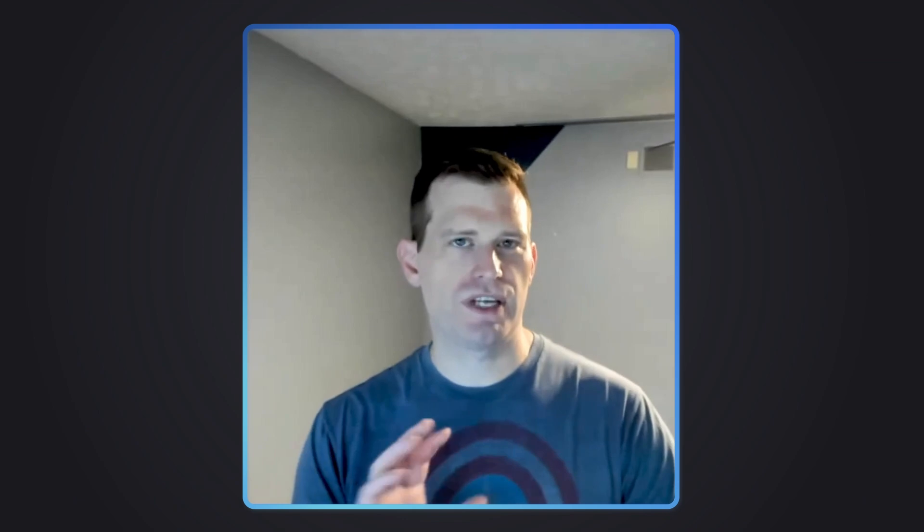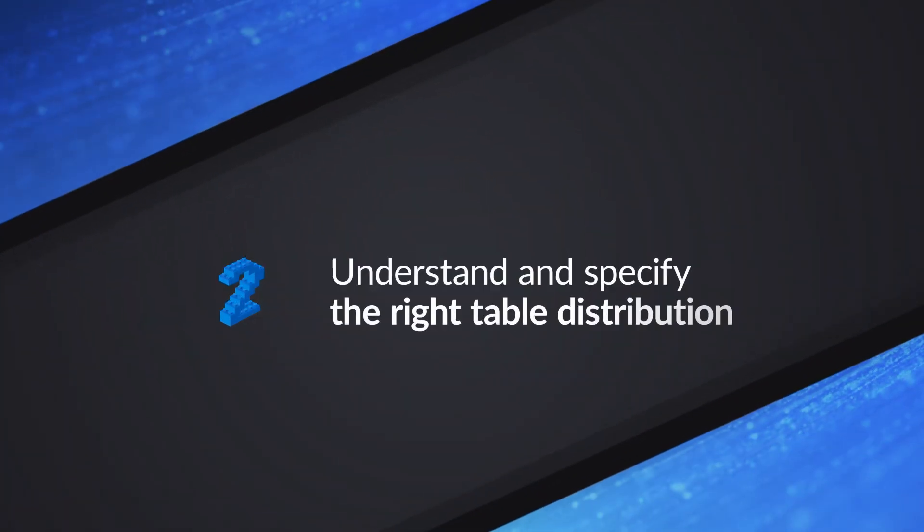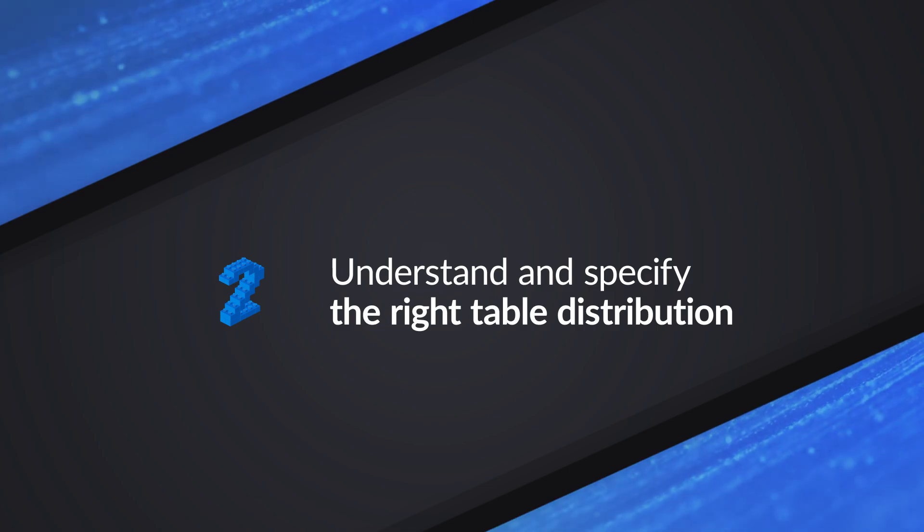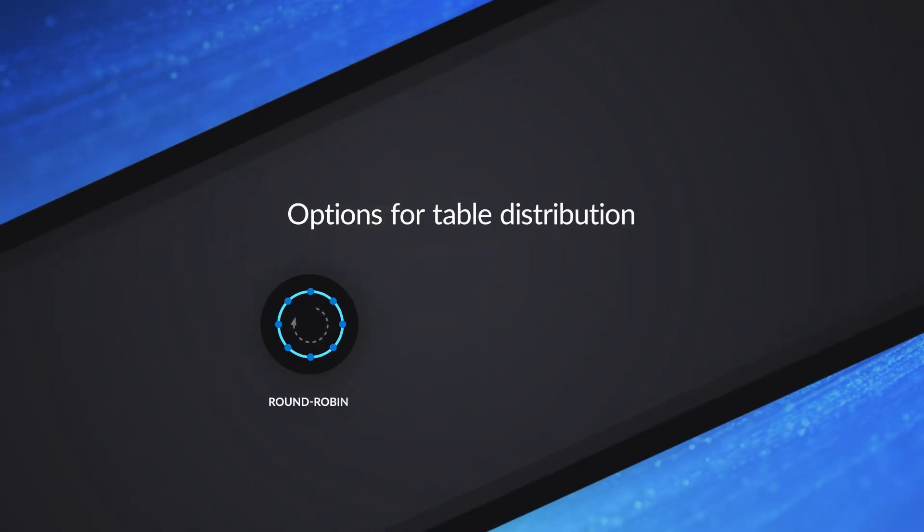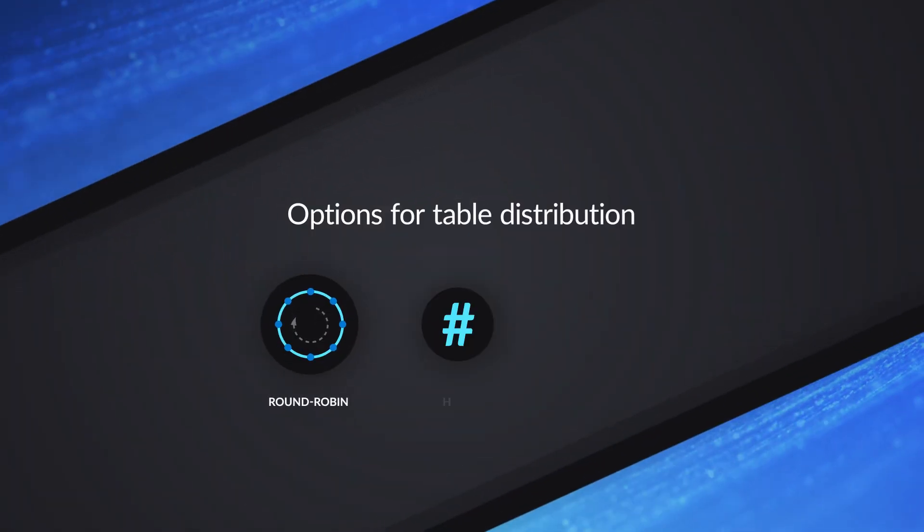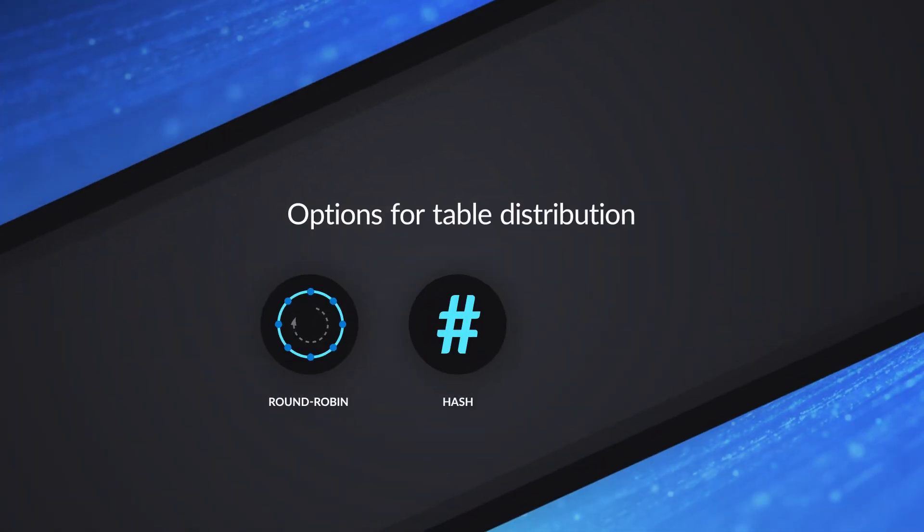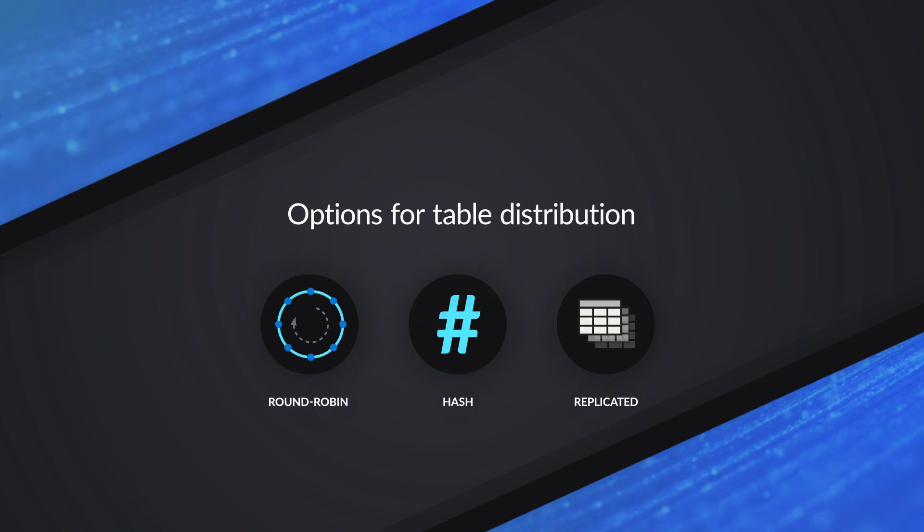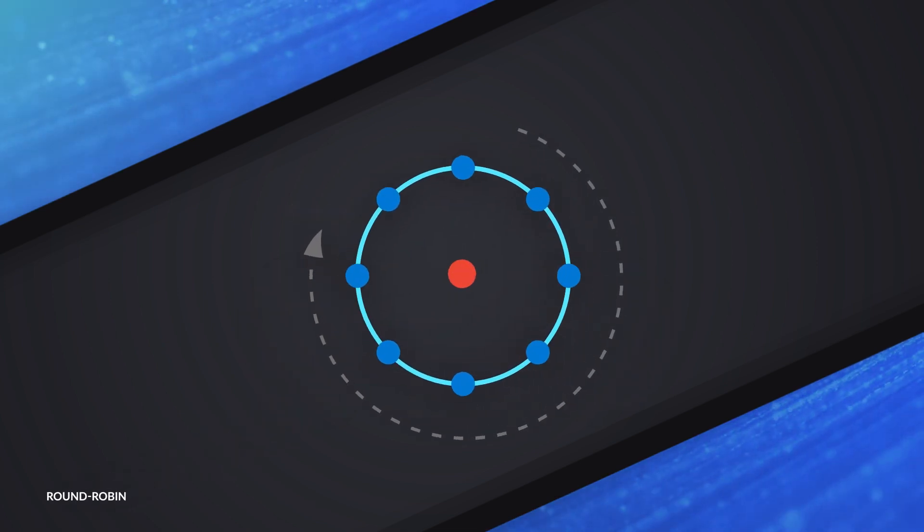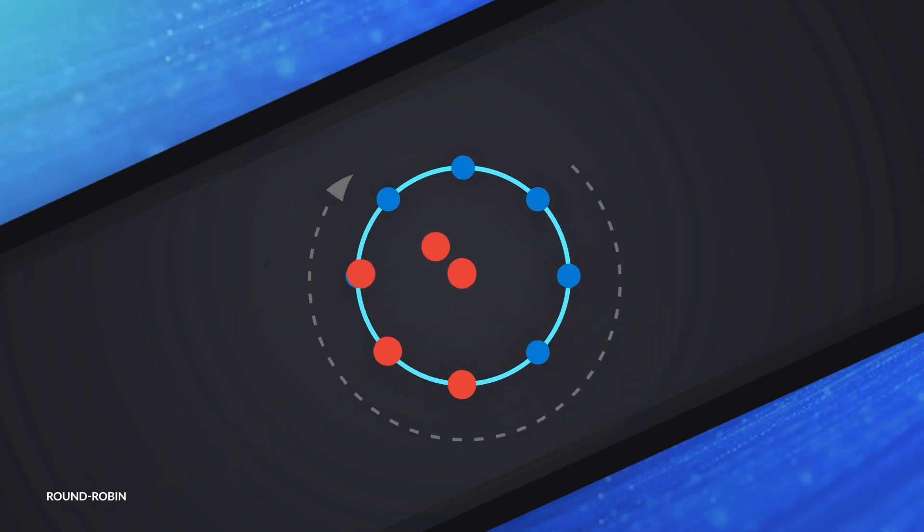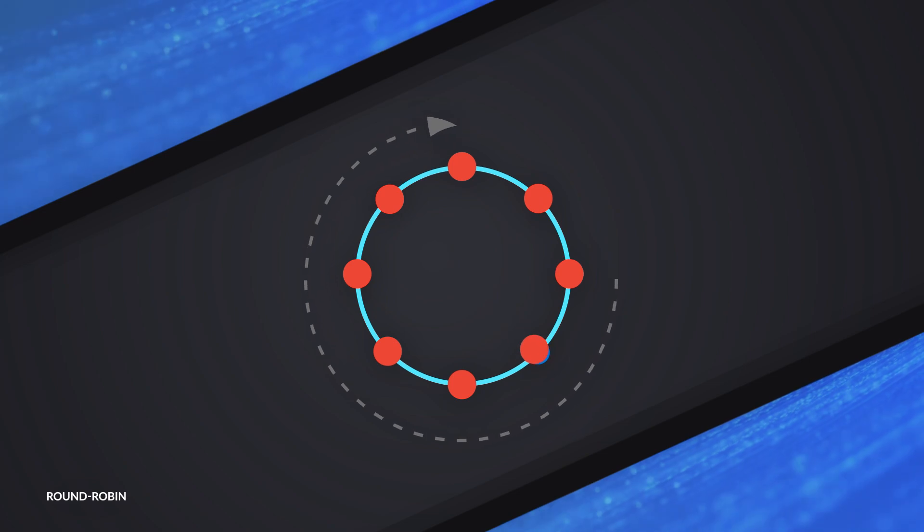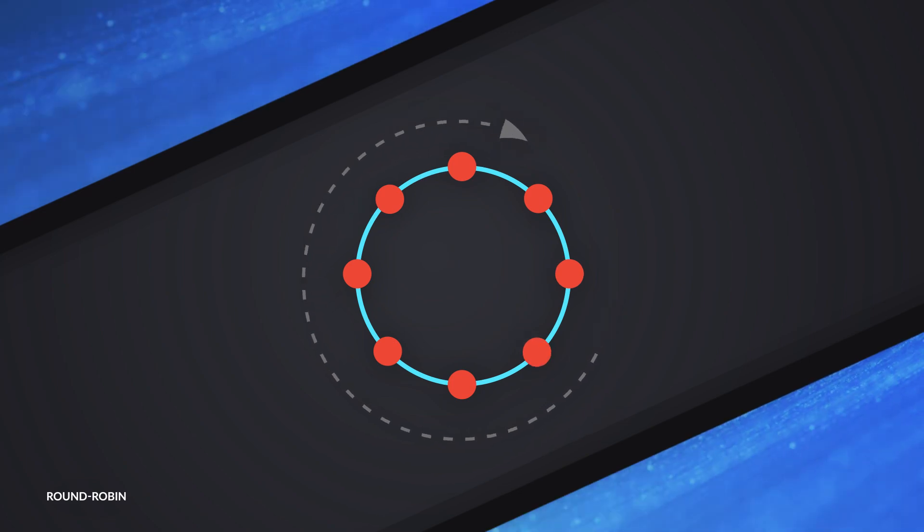You really need to understand how to design for our distributed architecture, and that means understanding the distributed table options. There's three options you need to be aware of. The first is Round Robin, which is our default. We also have what we call a hash distribution and replicated. Round Robin, when you load data, it's going to take those rows and just split them across the different storage distributions. We've got 60 storage accounts on the back end, which we call distribution, and we're just striping data as it comes in.